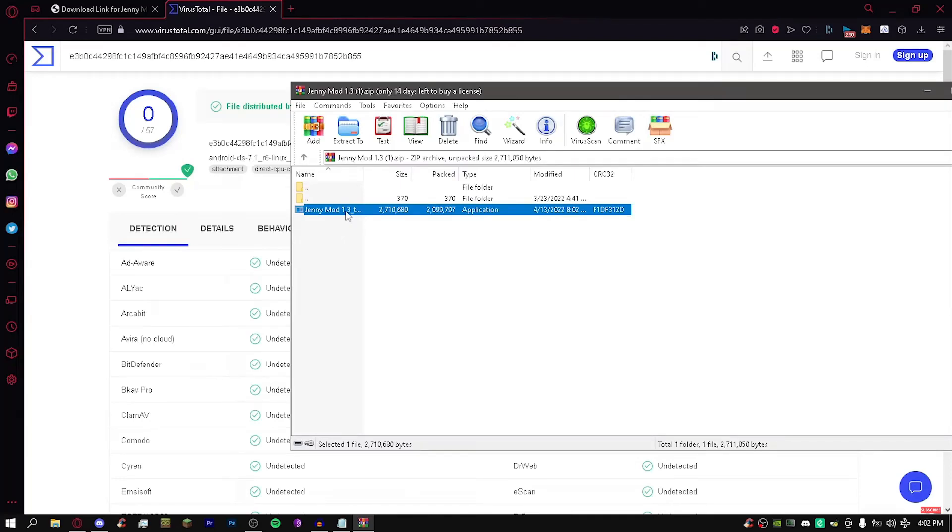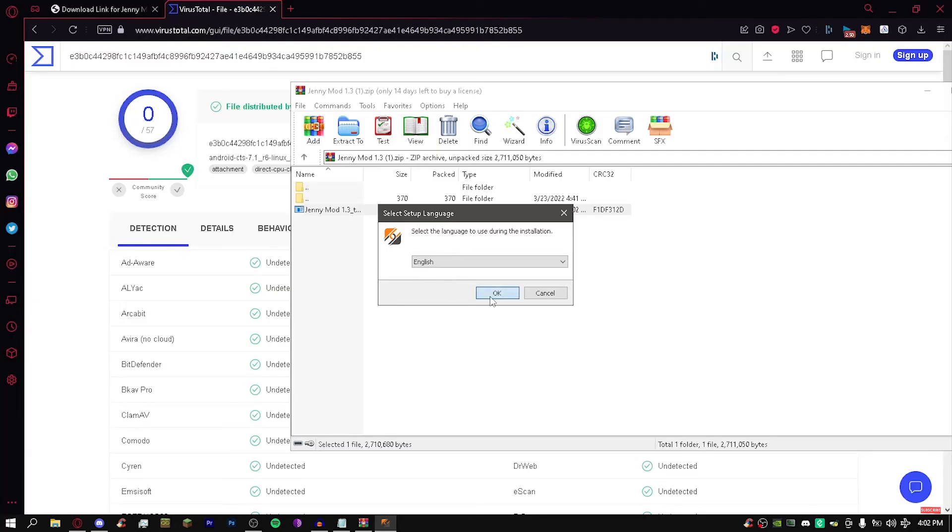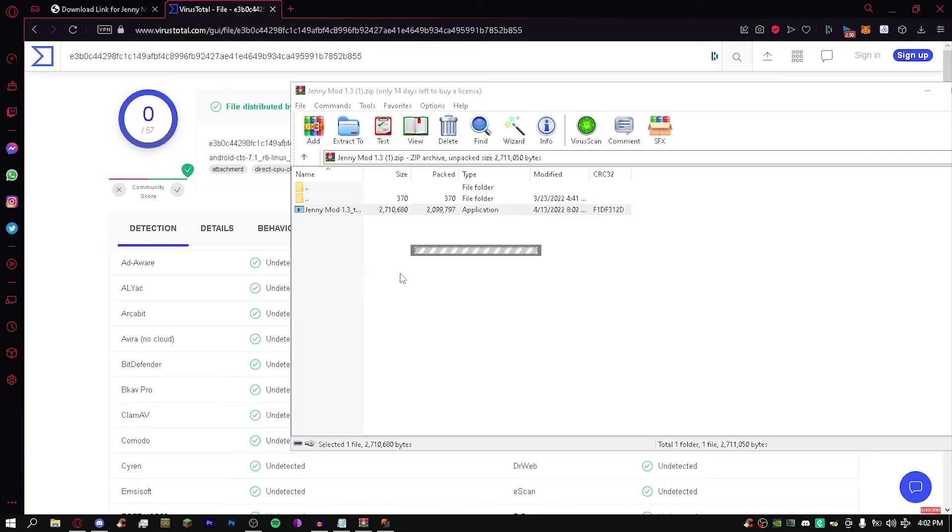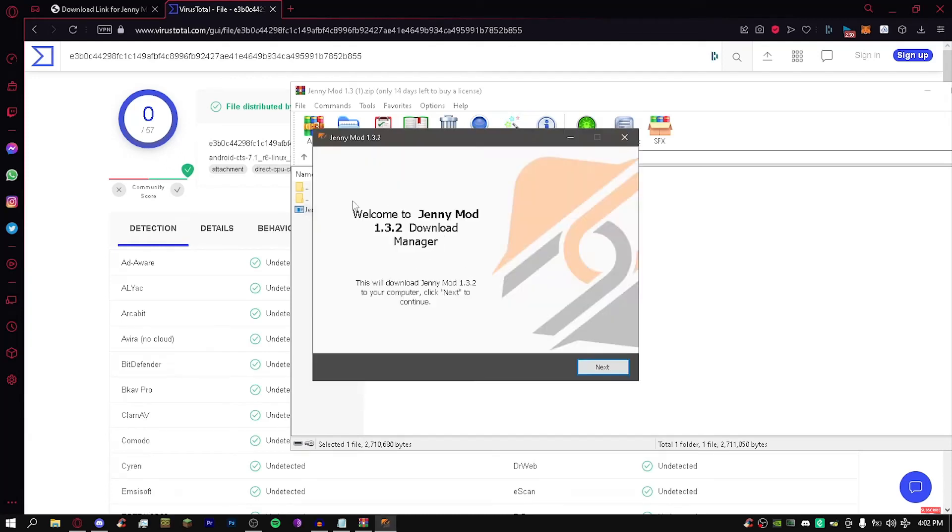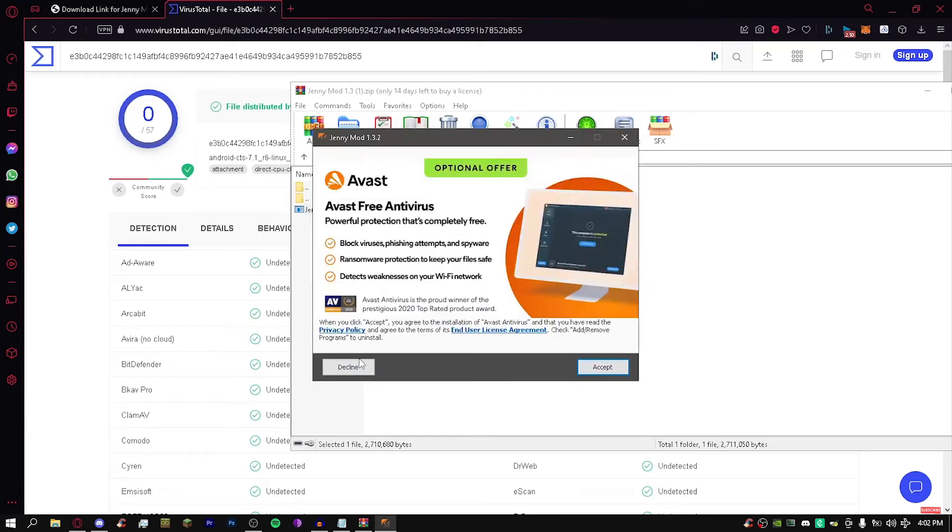Just click yes like that. Yes, English. I don't really know why you would pick any other language. And then this loading bar pops up and then you just click next. You can click decline because who the hell wants Avast. And then you click open.